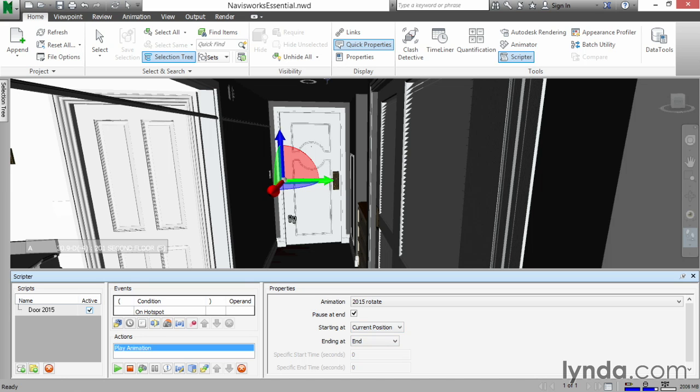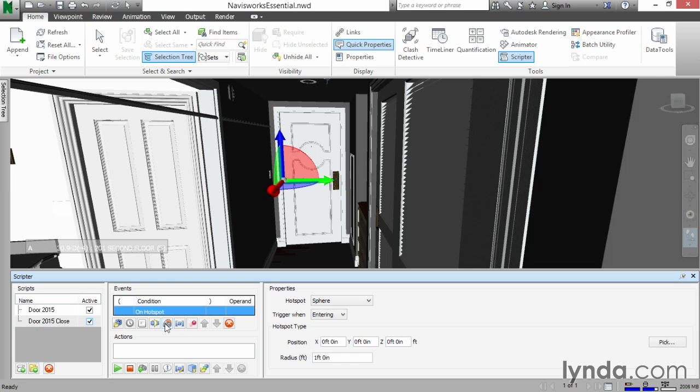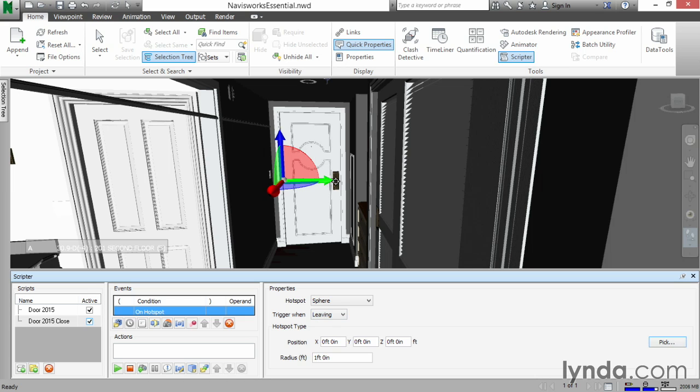Let's make the door close. So again, let's add new script. New script, let's say door 2015, close. Hit Enter. On the event, the condition event is going to be on hotspot. The hotspot is a sphere that we're going to trigger when leaving. Let's again pick the same point on the door. It doesn't have to be exact, but in the neighborhood. And let's make our radius be six feet again. And you can hit Enter.